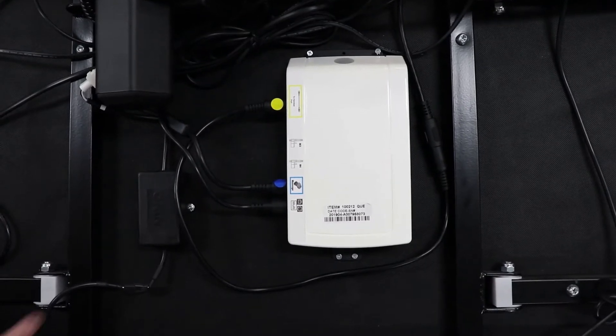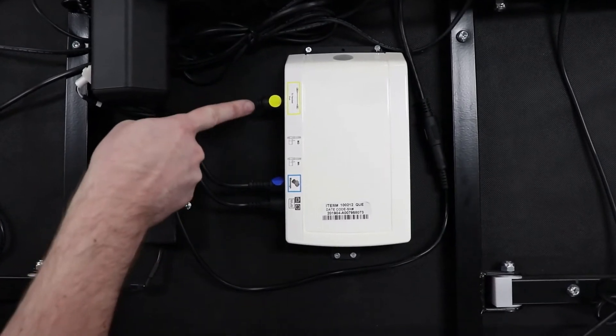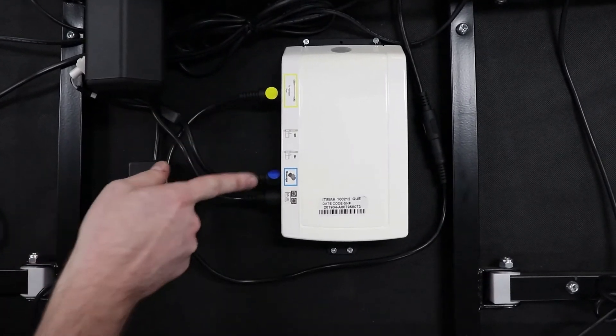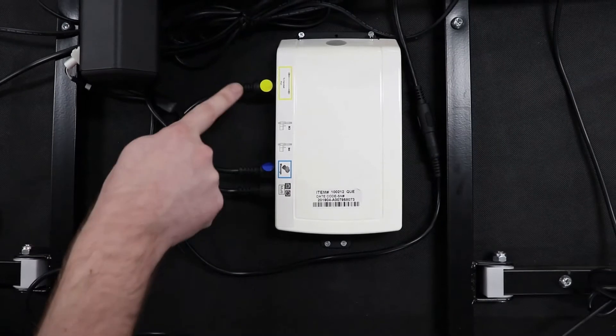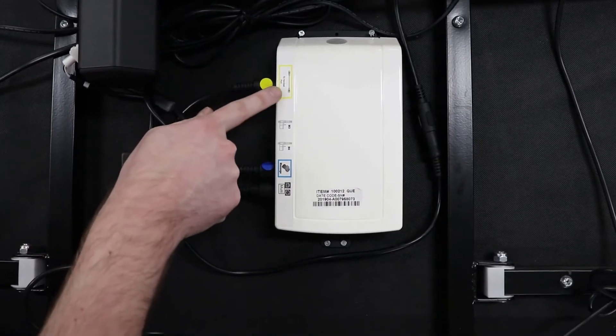Secondly, you want to locate the control wires. These need to be removed, taking note of where they are plugged in.